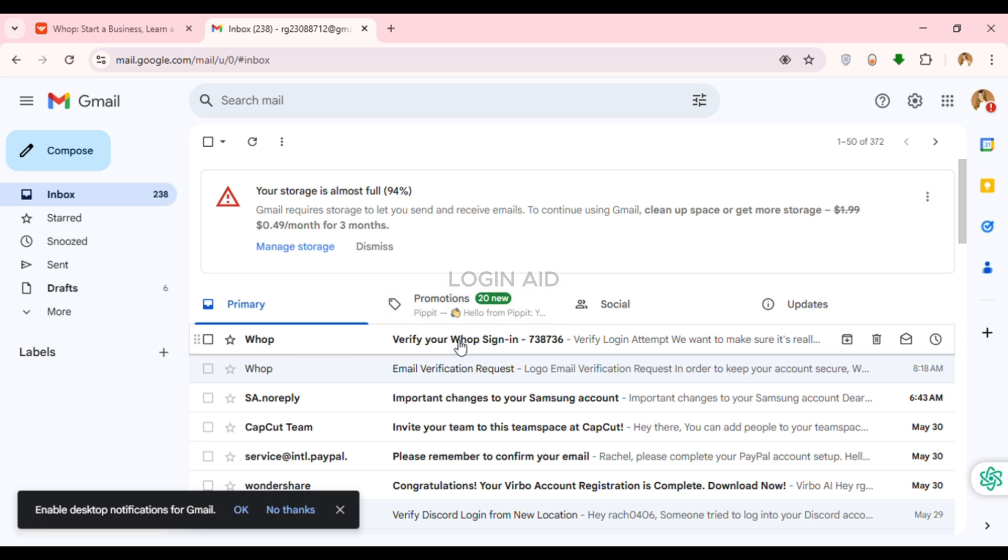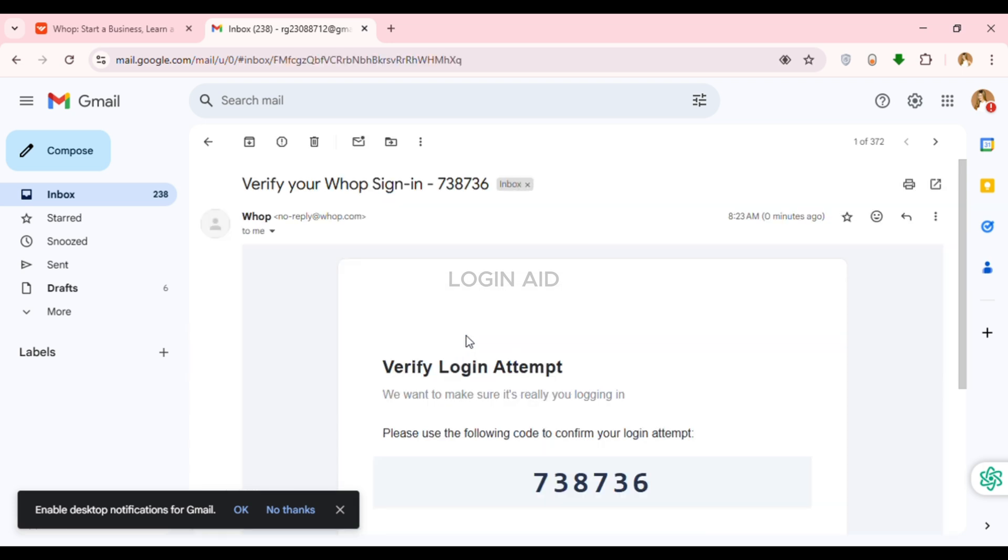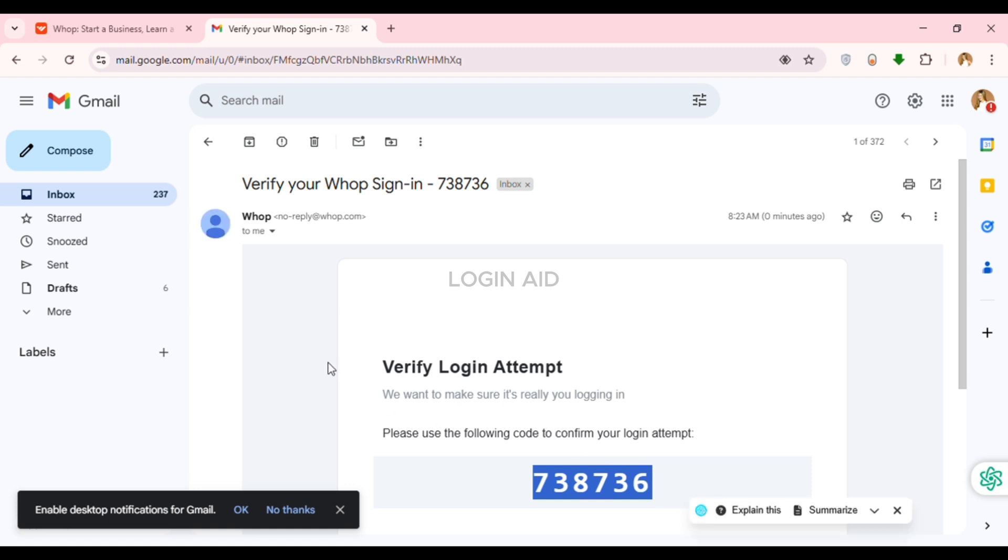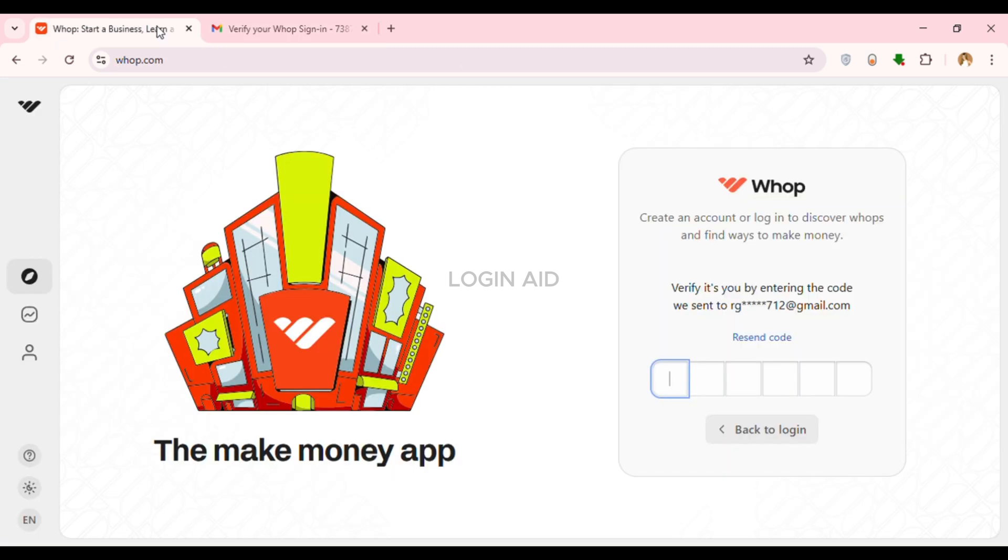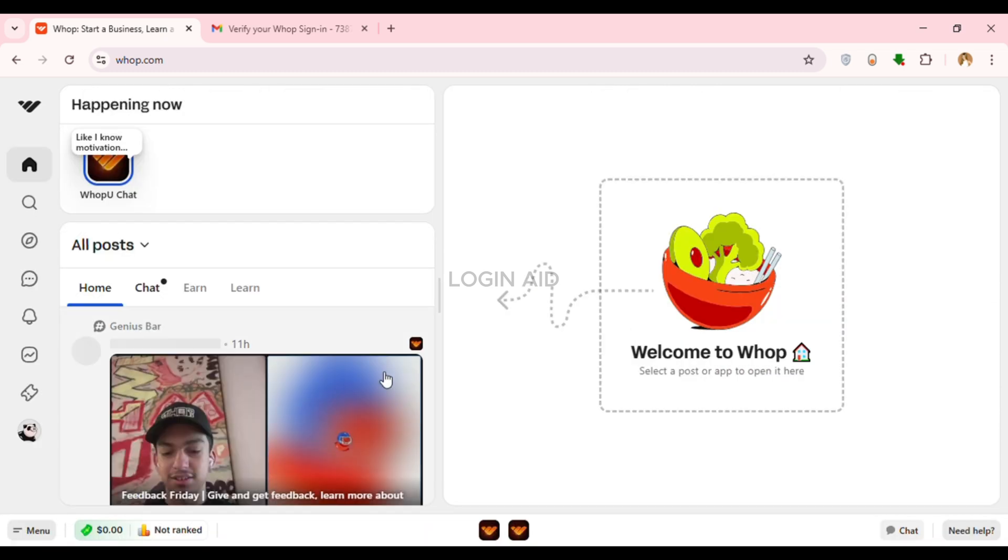In this email you'll be able to find the six-digit code. Memorize this code and go back to the Whop tab. Now what you have to do is enter that code here.